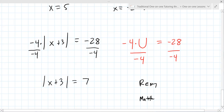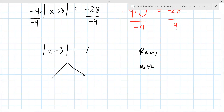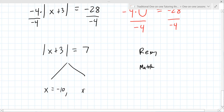You're back to the problems we just did. Could you try solving this from here? Case one: x plus 3 equals 7. Case two: x plus 3 equals negative 7. Subtract 3 from both sides. x equals 4 and x equals negative 10. Yeah, you got it.